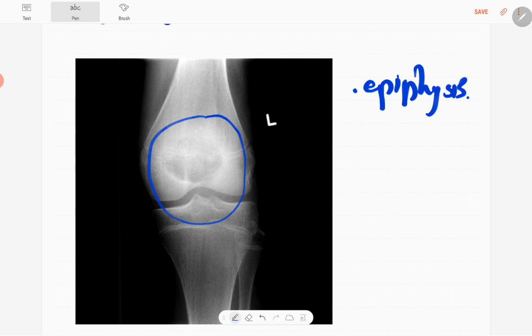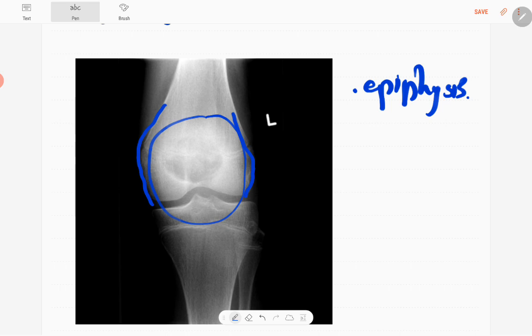This is involving the physis or the growth plate and distal metaphysis. It has a sclerotic margin, no expansion of the bone, and the cortex is intact. No endosteal scalloping or cortical breach.